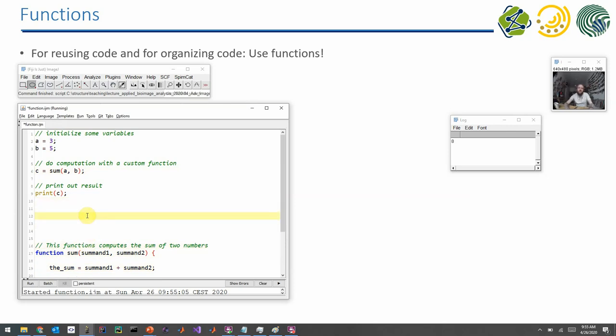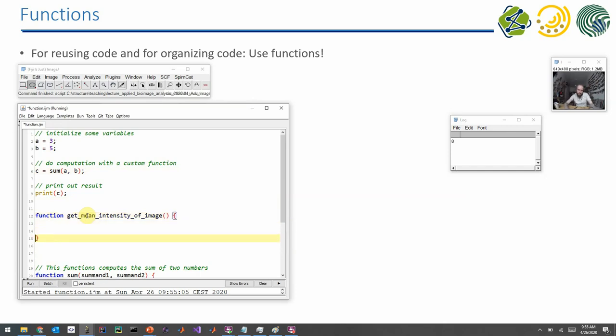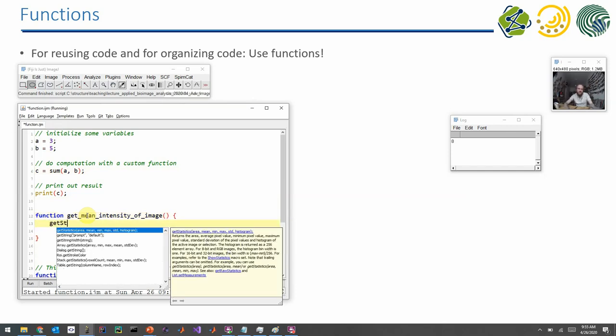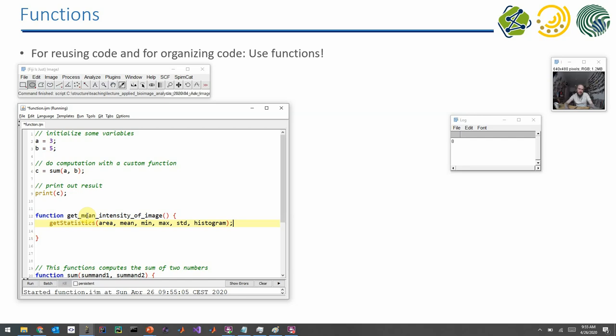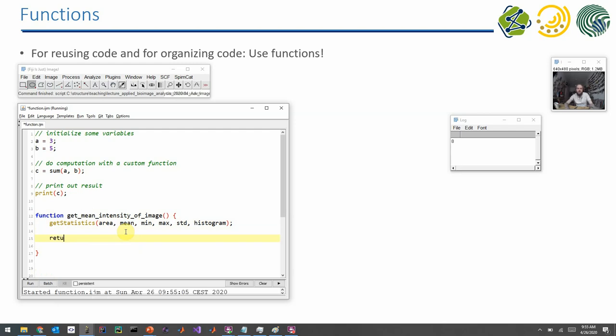But what you can also do is you can define the function for particular purposes, like doing the following: get mean intensity of image. And then you call the get statistics command. That's a different function. And it delivers, among other parameters, it delivers the mean. And then you can return the mean value. You can in functions also apply a threshold, apply a Gaussian blur, count the number of objects, and then return the number of objects.